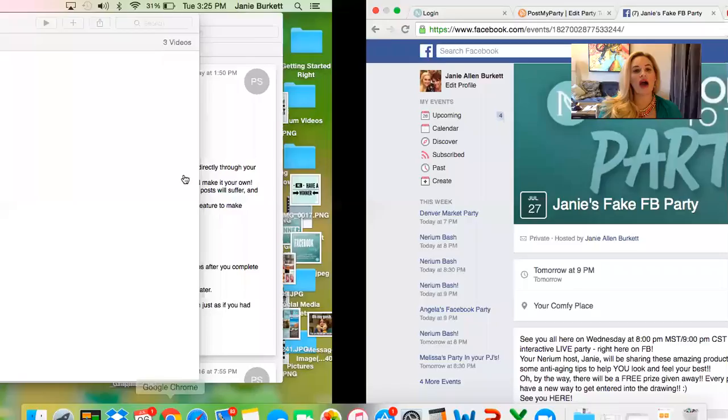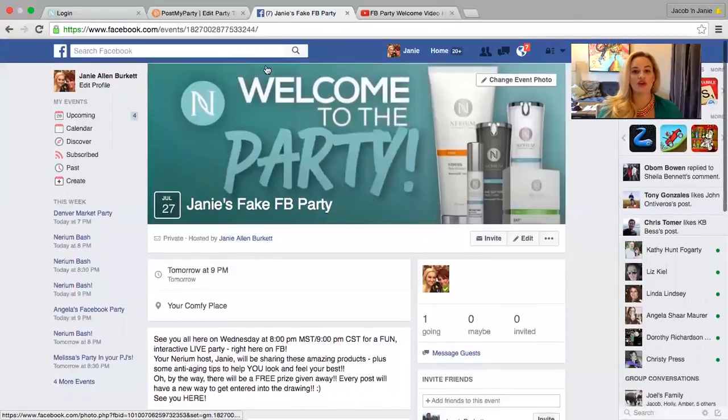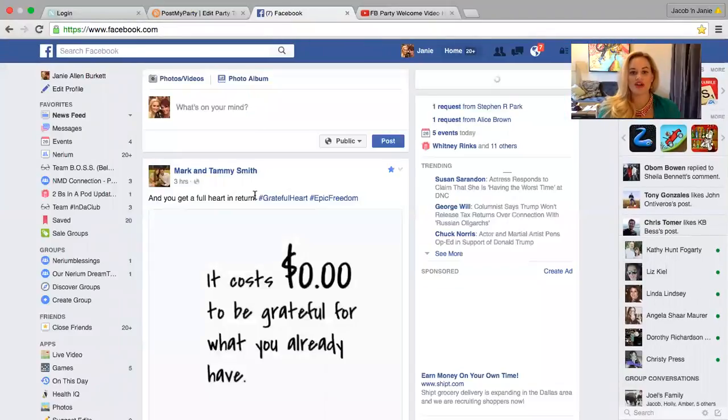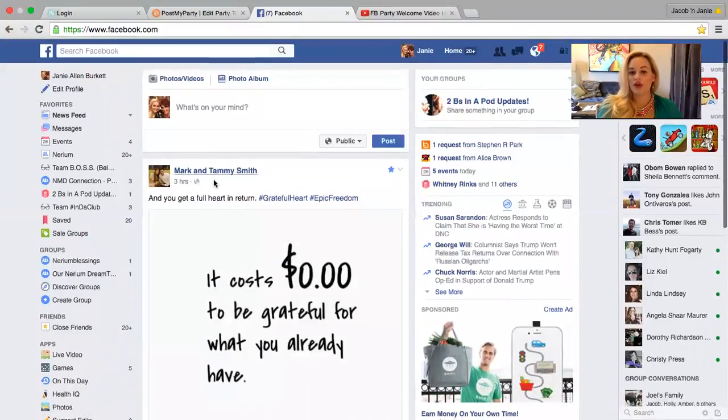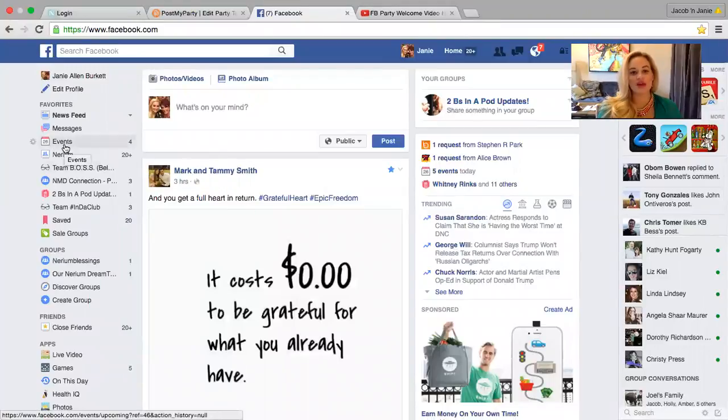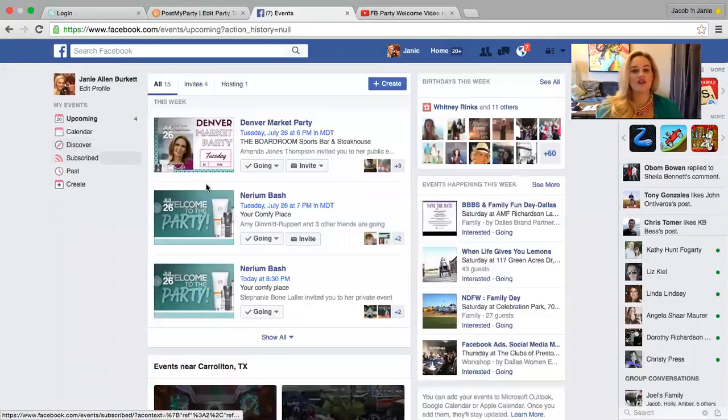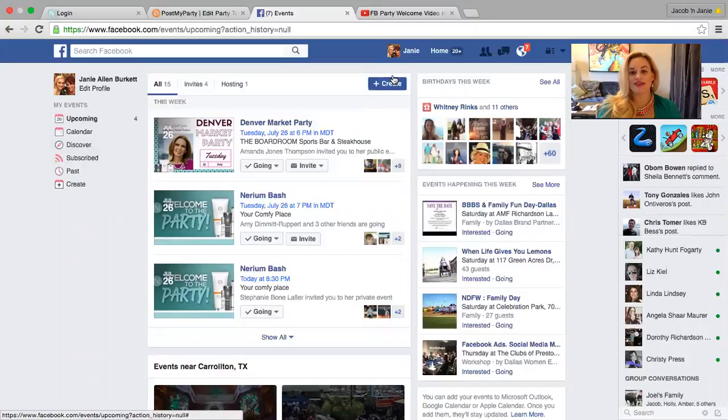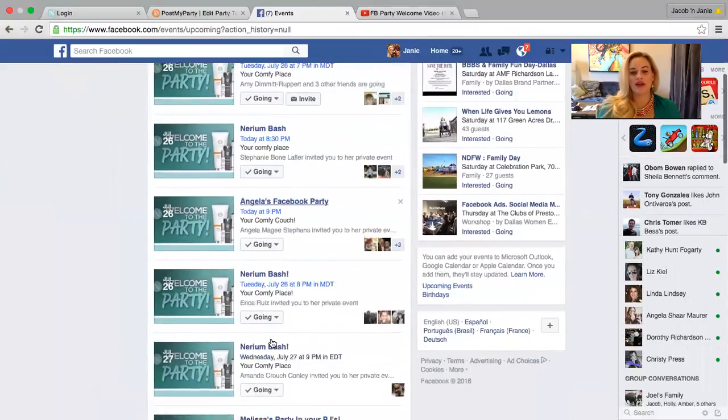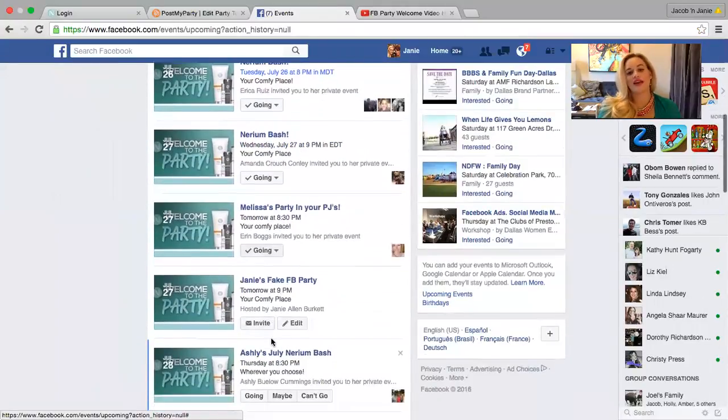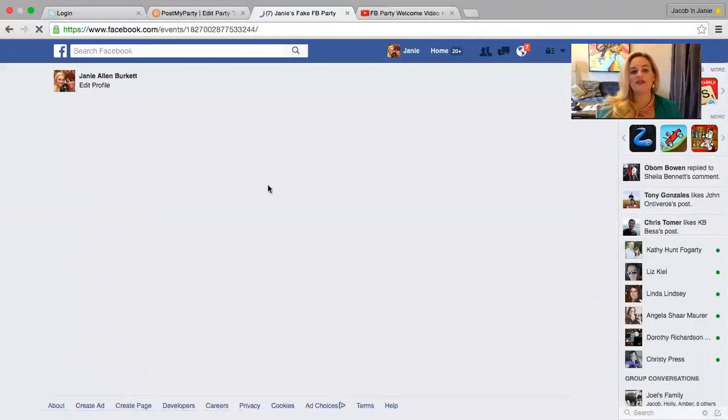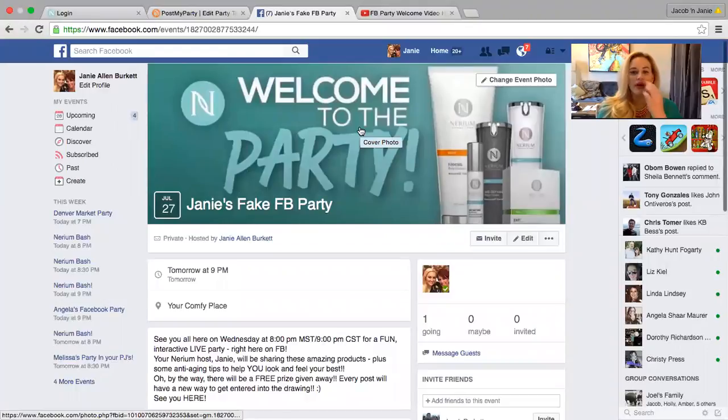So I am going to come over here to Facebook and normally if I'm on my home screen here I would just come over - oh look, Mark and Tammy Smith BFFs. They have a post there. But what I'm gonna do is come over to the events over on the left hand side and I would just create a new event. Now I've already done that so I want to bring you down here to where that is. And it's called Janie's Fake Facebook Party. So we get real creative here.